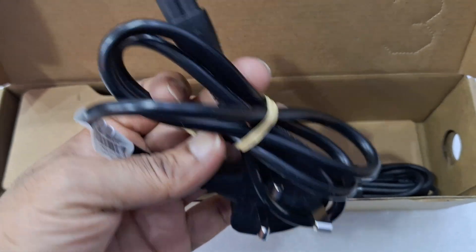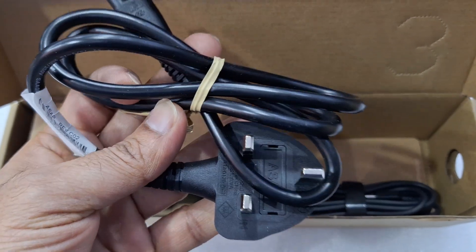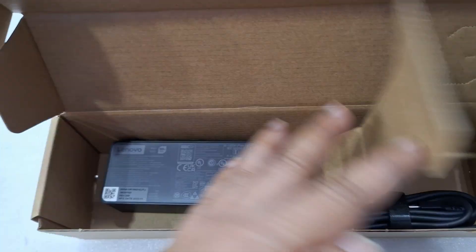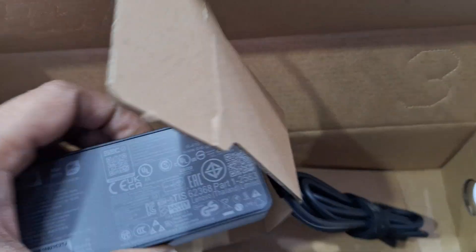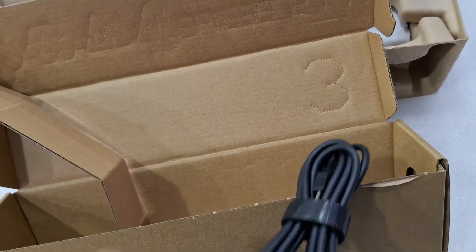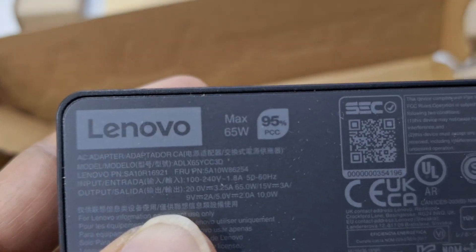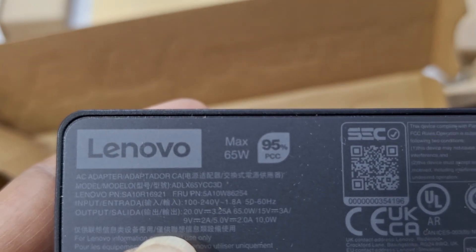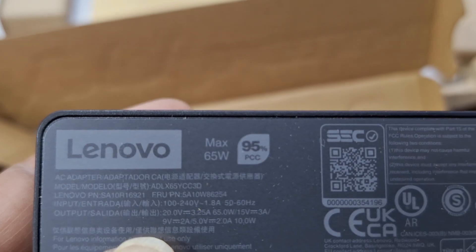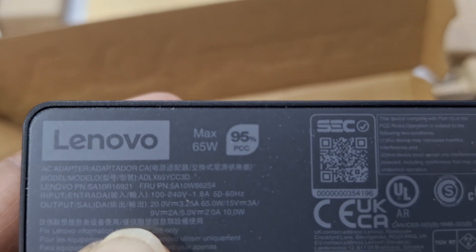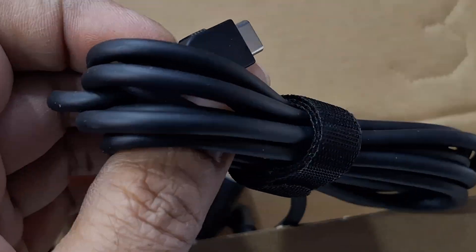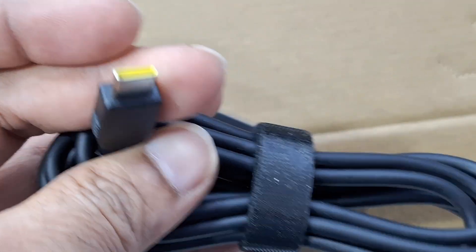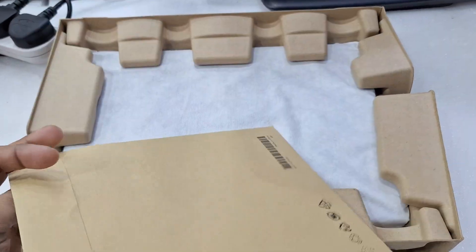Power cable. Power adapter, 65 watts, 20 voltage, 3.25 ampere, Type-C. User manual.